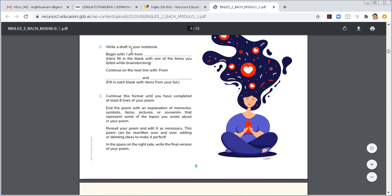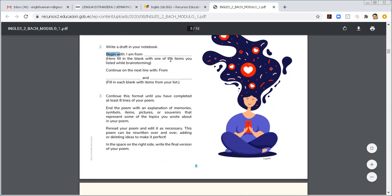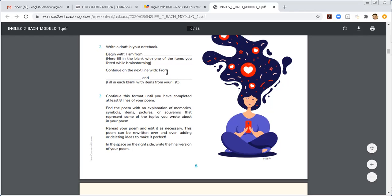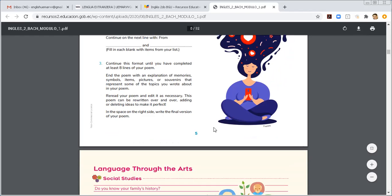Second, write a draft in your notebook. Haz un borrador en tu cuaderno. Vas a empezar con I'm from, es como una especie de guía. Y aquí dice, fill in the blank with one of the items you said. Why brainstorming. Aquí ya comienzas a usar las palabras que tú enlistaste arriba, como brainstorm. Continue on the next line with from and fill in the blank with items you said. Aquí ya comienzas a llenar, haces un borrador de todo eso.